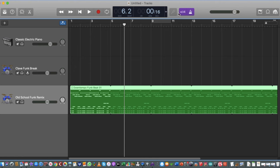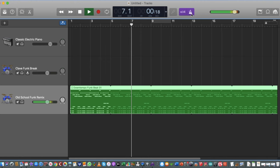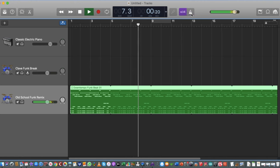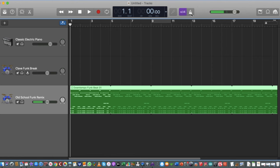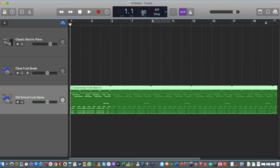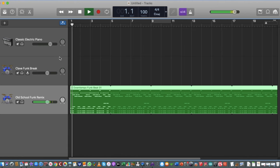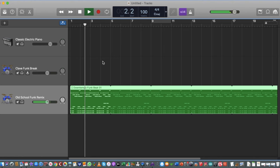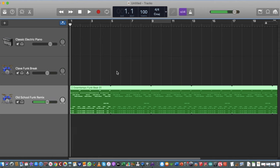The metronome icon can still be turned on and off. A cool thing with GarageBand is that even after you've added your samples, you can still go back and change your tempo. If I make it faster — say 100 BPM — and press Spacebar, you can hear it's a lot faster.